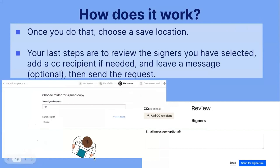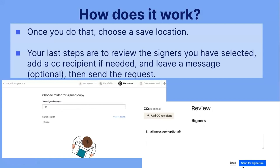That's what it looks like — you're choosing where you will save the location, and this is what it looks like when you're reviewing the signers, as well as adding the recipient and the message. Then you would just press send for signature.